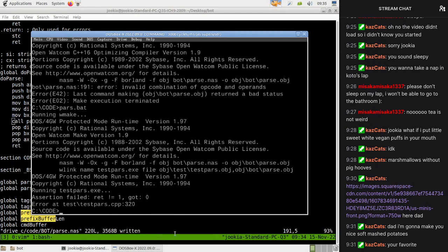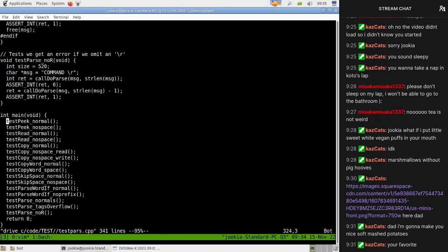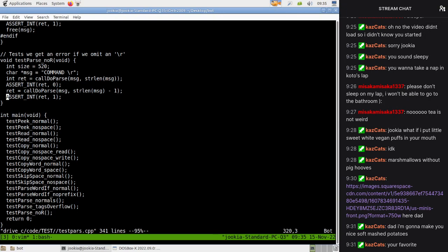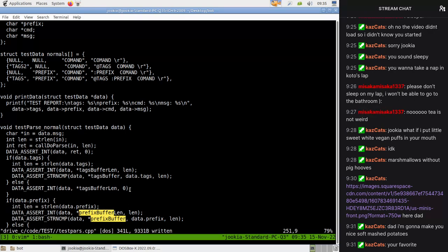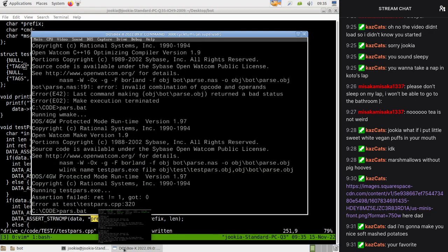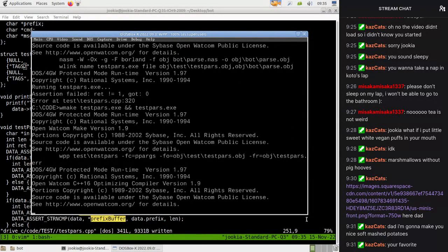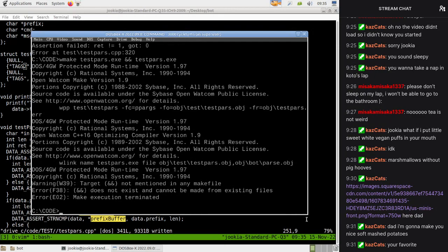All right, so our first issue is at line 320 of our tests - we're testing that command without an R fails. This is actually pretty interesting because it shows that all of these succeed. Let's actually test that it fails - tags two, that should get passed two tags.